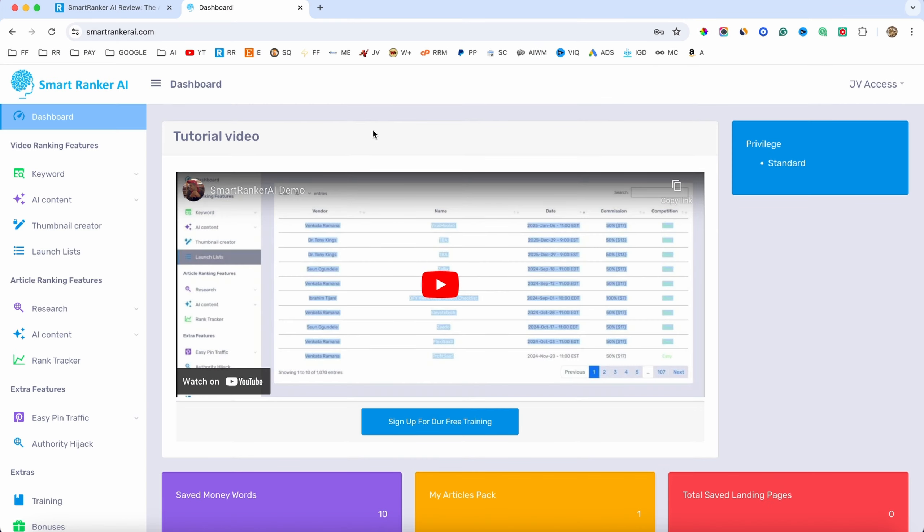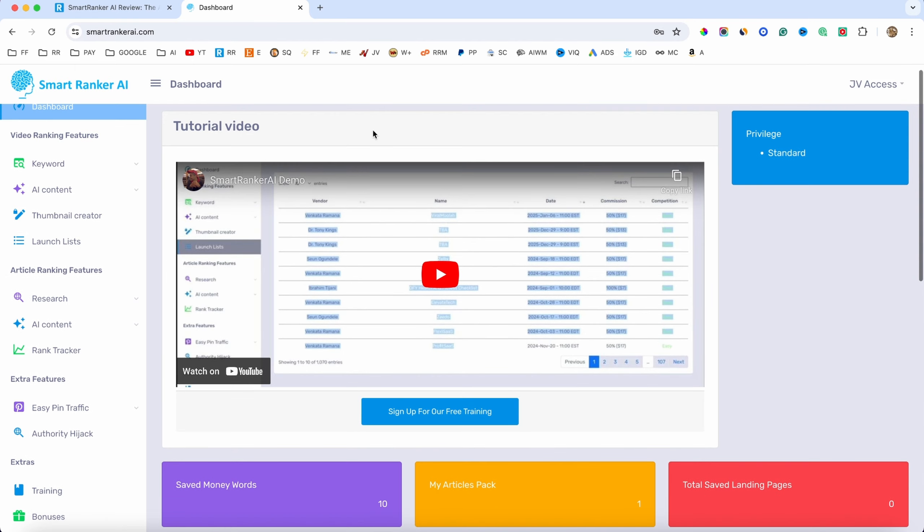Hi guys, what's going on? This is Darius and welcome back to another video. So in today's video, I'll be reviewing Smart Ranker AI, which in a nutshell, is a software that allows you to do keyword research.